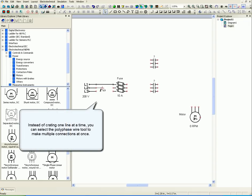Instead of creating one line at a time, you can select the polyphase wire tool to make multiple connections at once.